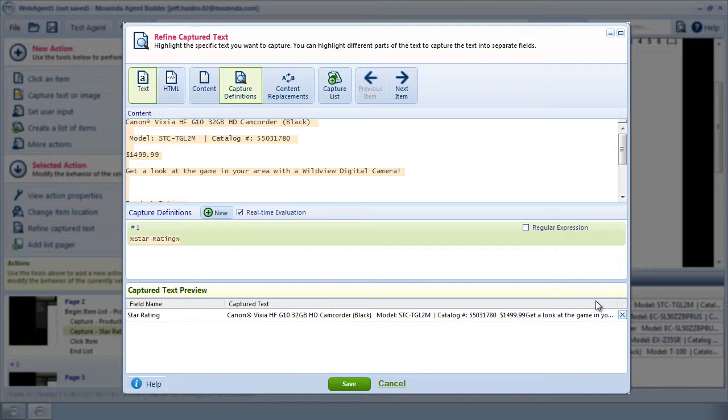It's my experience that the star rating text that generally accompanies the image is often found in the HTML, so I'll change the capture mode from Text to HTML.